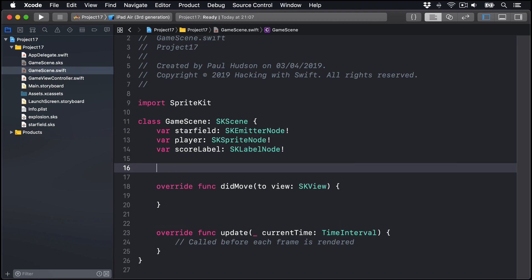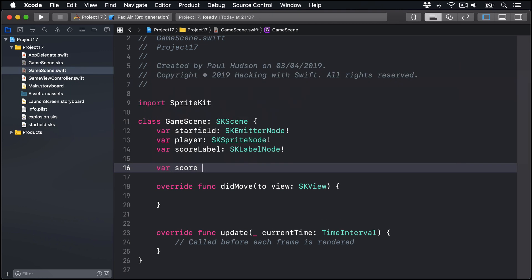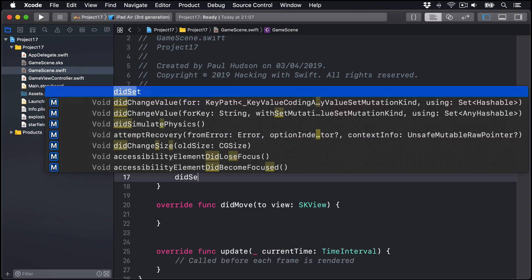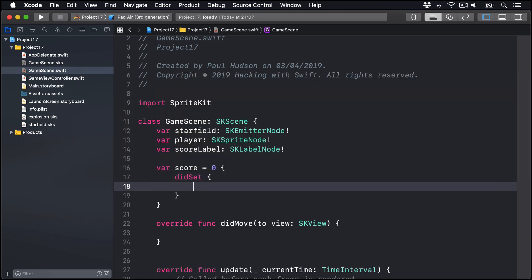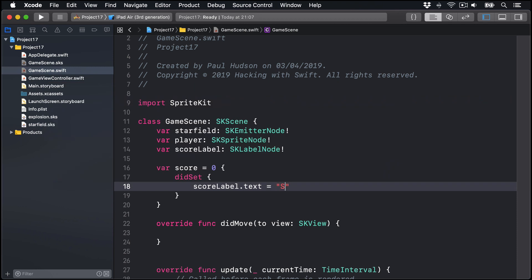Just like last time, we'll also have a score integer as zero, with a didSet observer inside there that sets scoreLabel.text to be equal to score with string interpolation for our score integer. So we'll update the score label as the score changes.